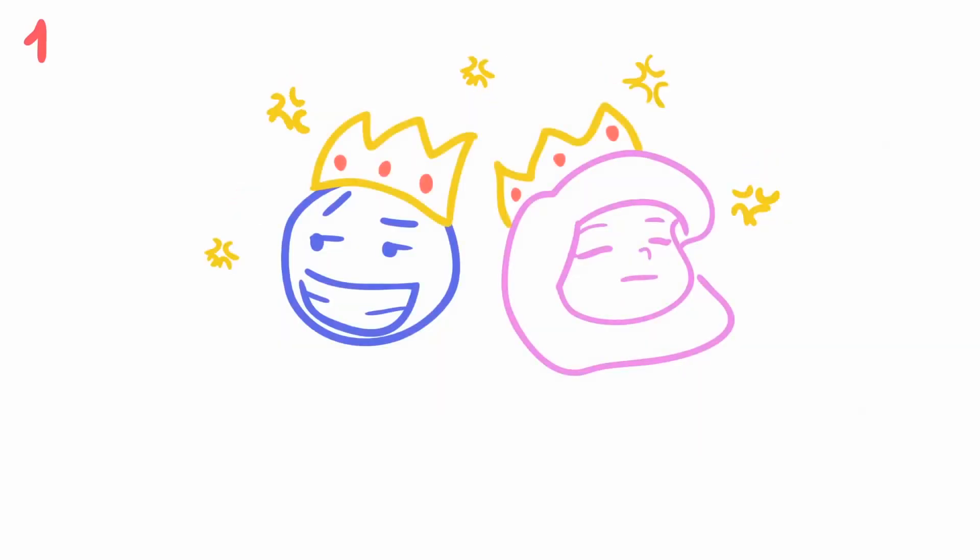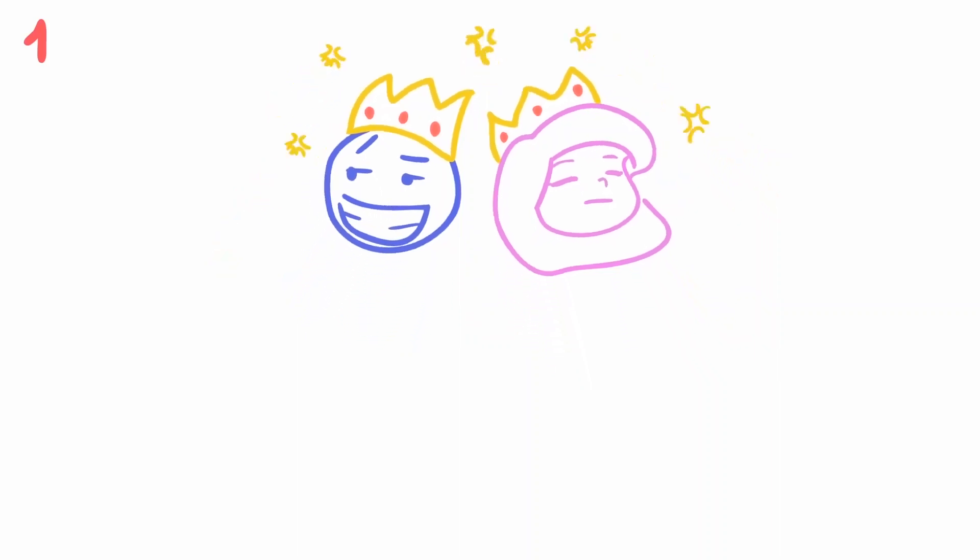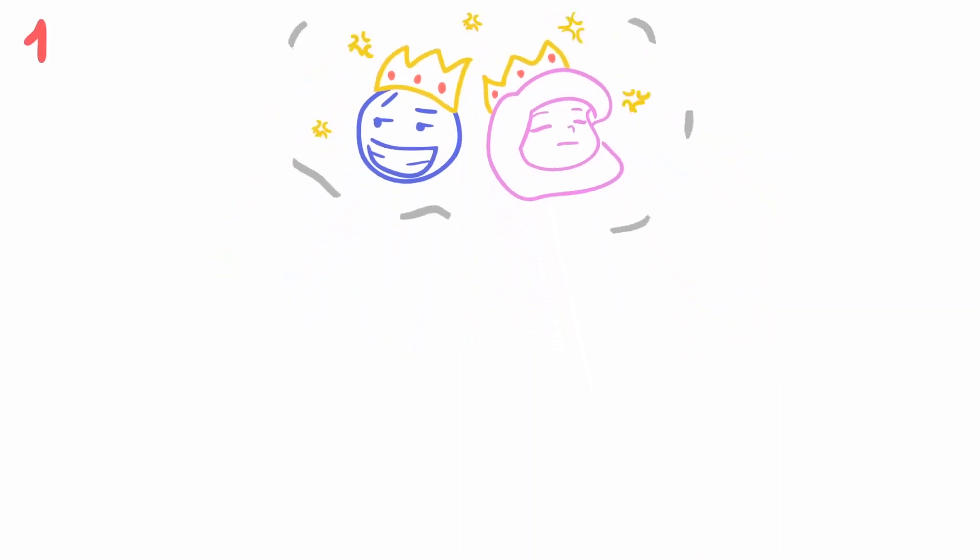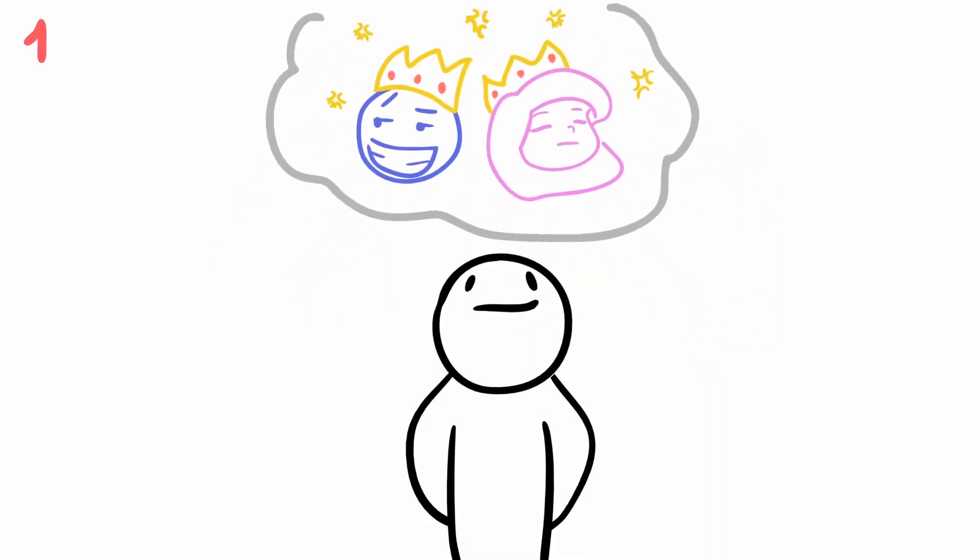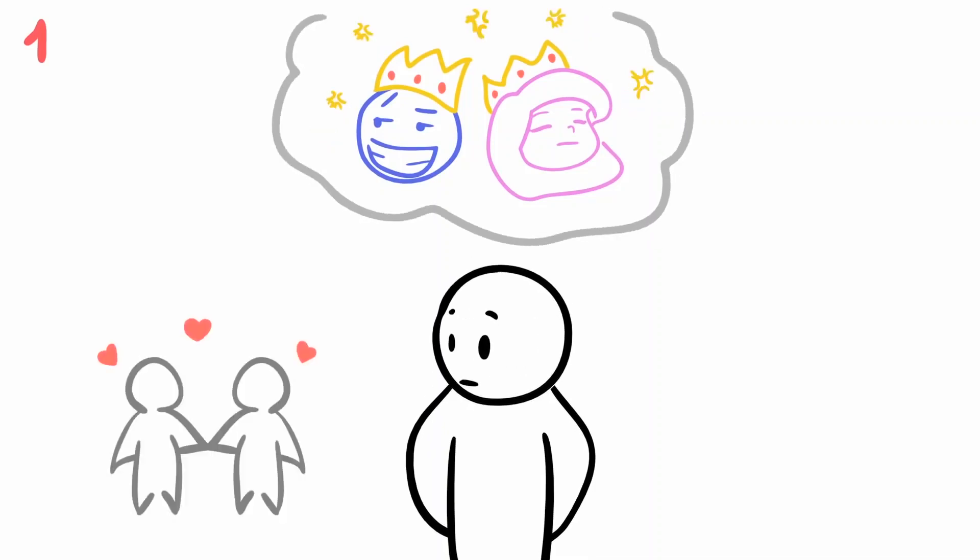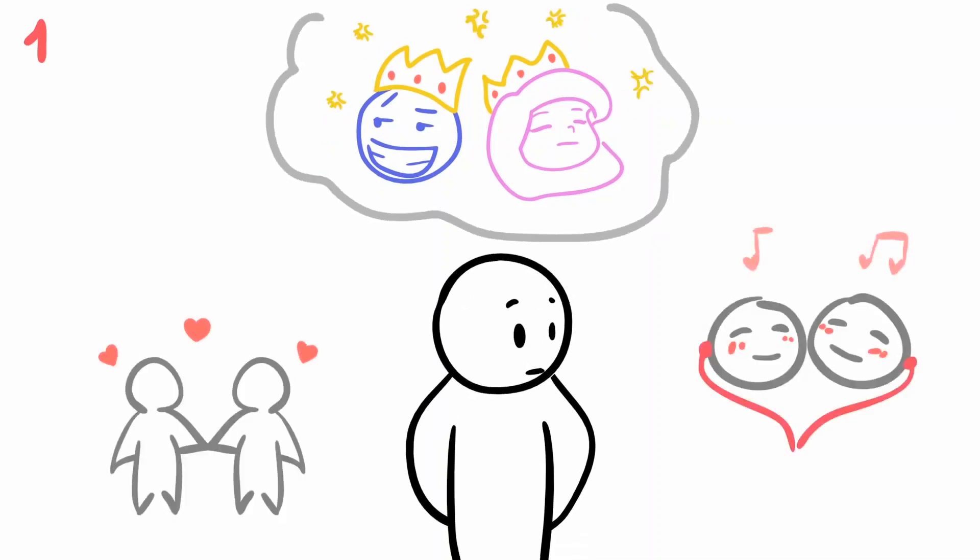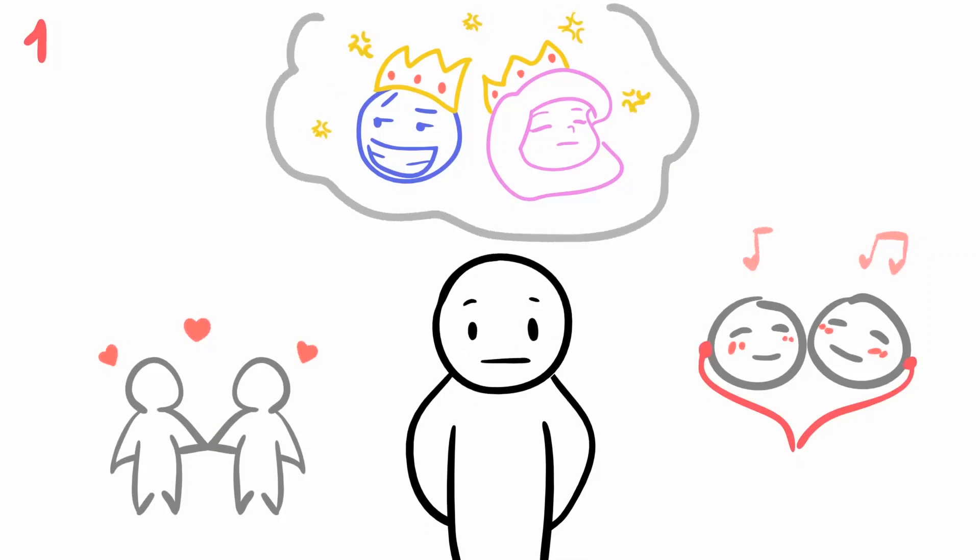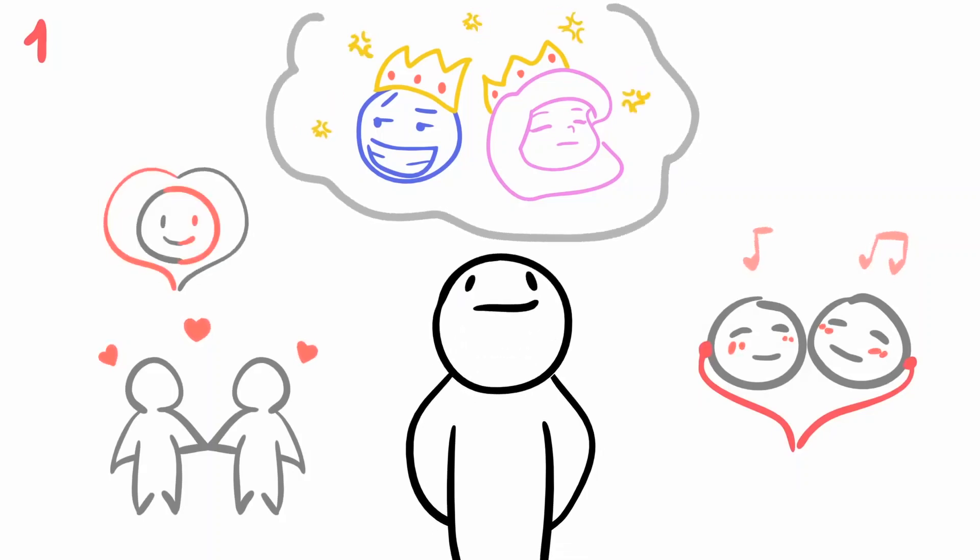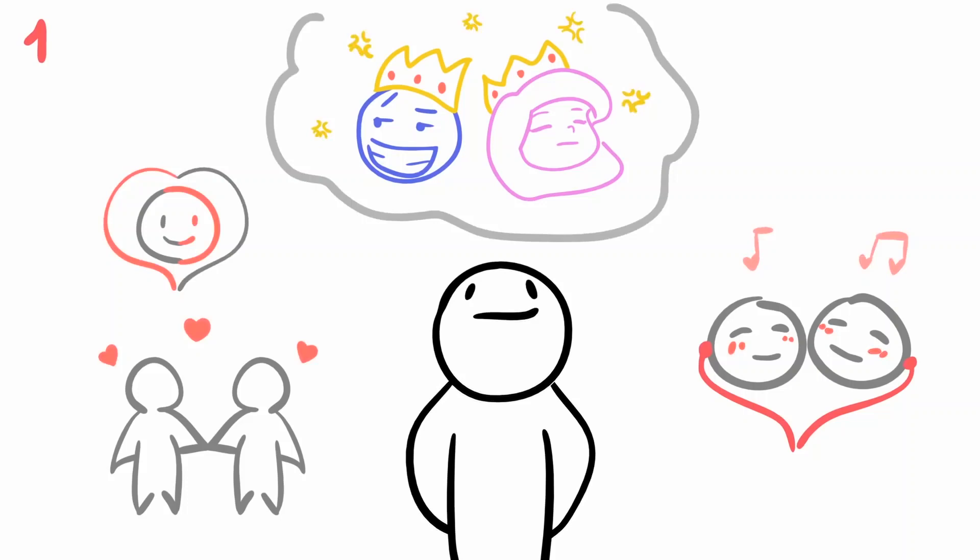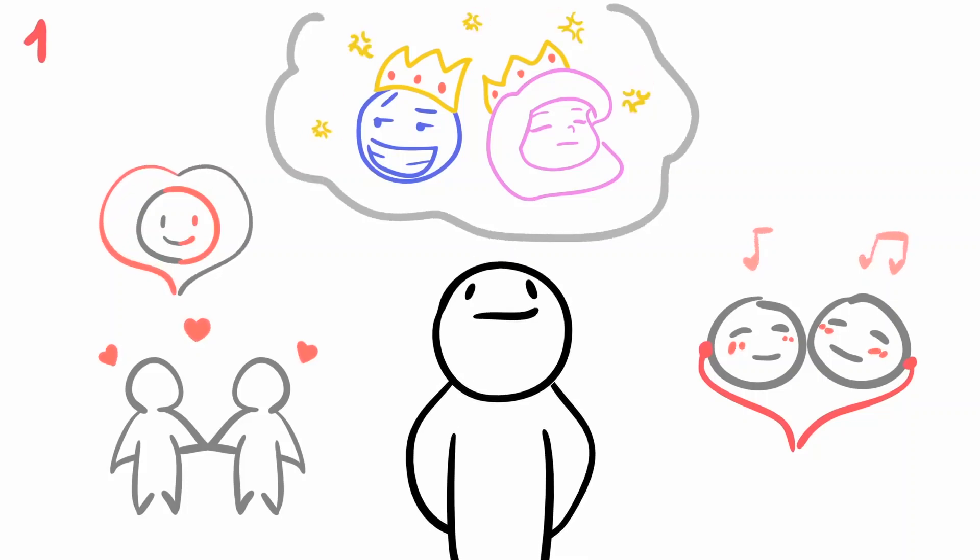One, you care more about finding the perfect partner instead of working on yourself. Are you constantly daydreaming about finding your Prince Charming or Cinderella? When you're walking down the streets and see many couples holding hands or listening to love songs as you're waiting for the bus, it's normal to think about who your ideal soulmate is. Love is exciting when you meet someone you share chemistry with.